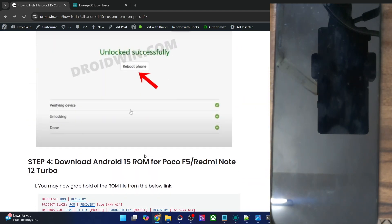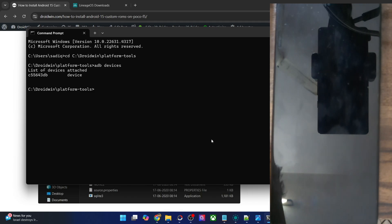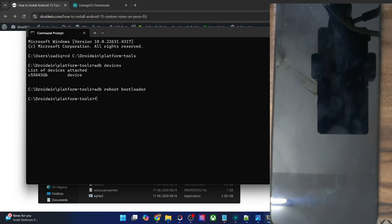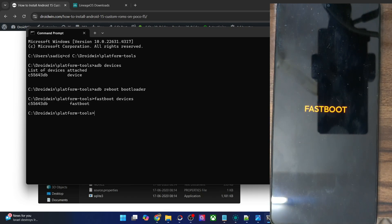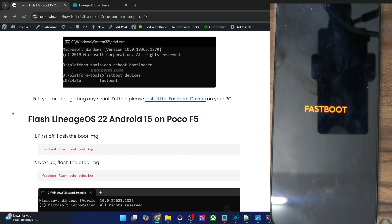Once that is done, you will now have to boot your phone to fastboot mode. Type in 'adb reboot bootloader' and hit enter, and your phone will now reboot into fastboot mode. Once it's in that mode, type in 'fastboot devices' and verify that you're getting an ID as well. If you are not getting any ID, then you will have to install fastboot drivers on your PC. We have made a separate guide and video on the same, so you could refer to that guide and get the job done.